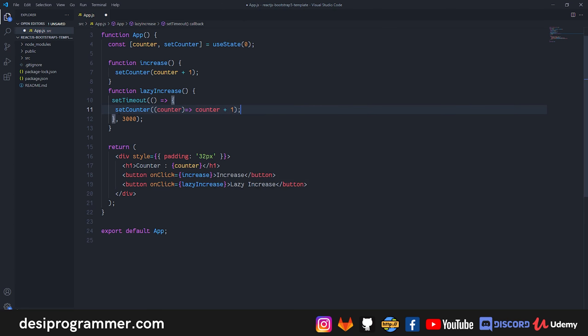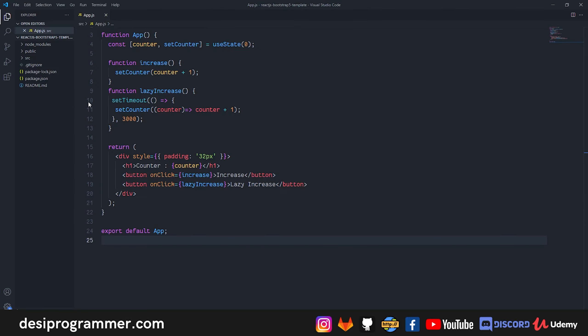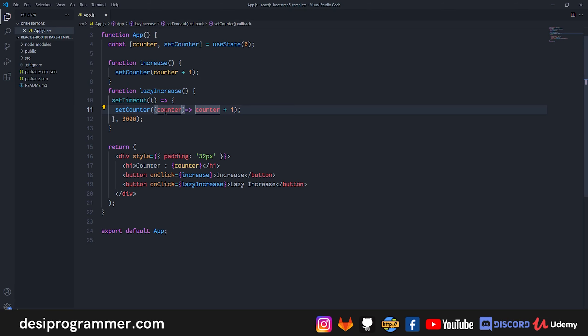Now if you save this, what's basically happening is if I increase the value let's say 5 times, I click on lazy increase, and I go to 8. Now this will set this to 9 because when this function runs, it's going to call setCounter, but setCounter will again grab the current counter value and it will then return 1 added to the counter.